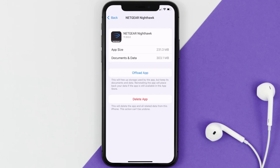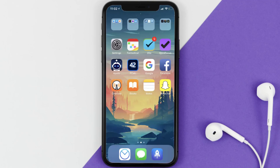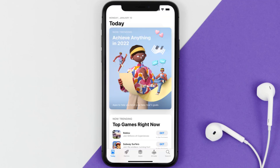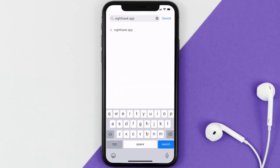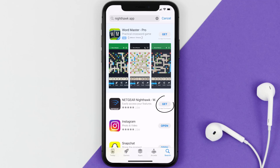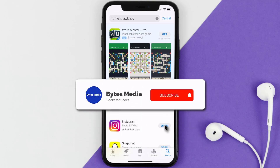Follow the on-screen instructions to navigate to the app page, then tap on Delete App to uninstall it from your device. Once uninstalled, open up the App Store, search for the Nighthawk app, and tap the Get button to install it back on your device.